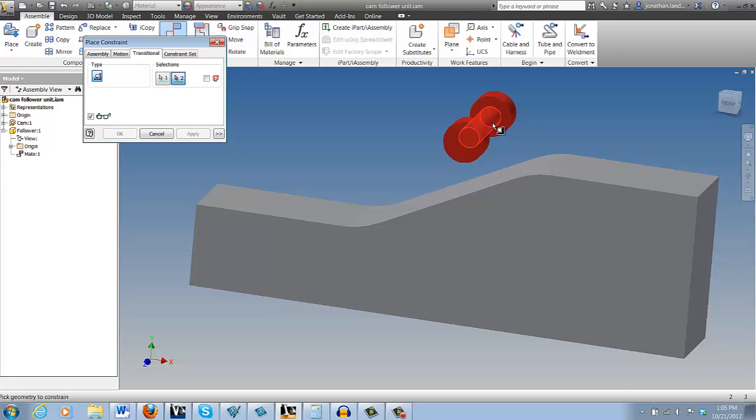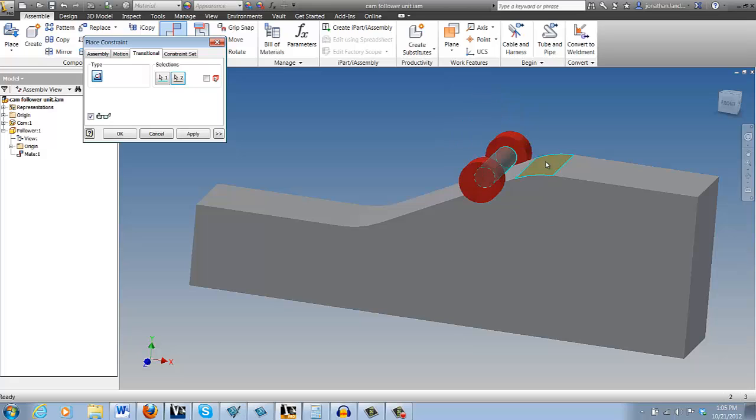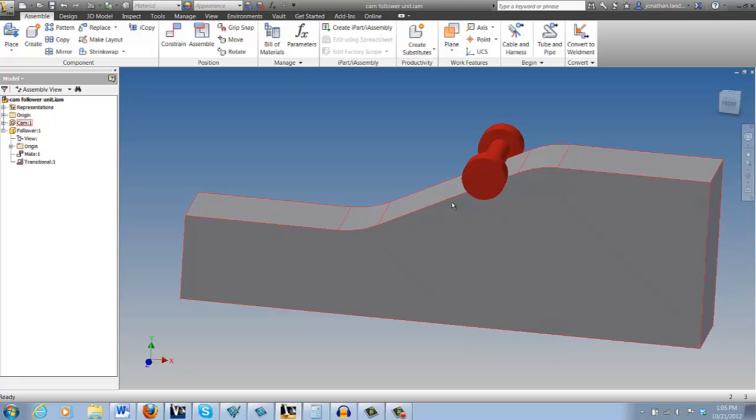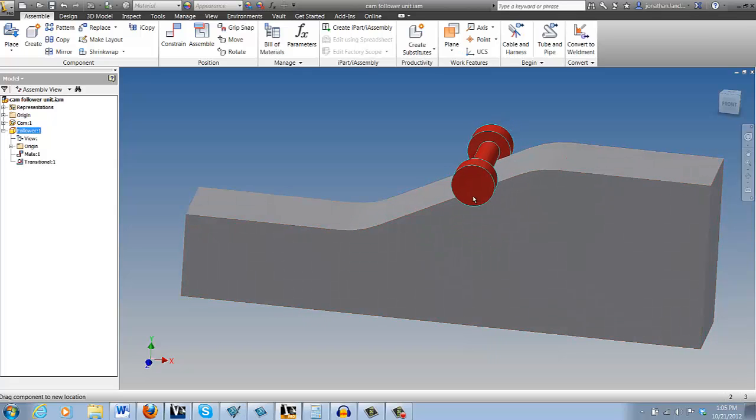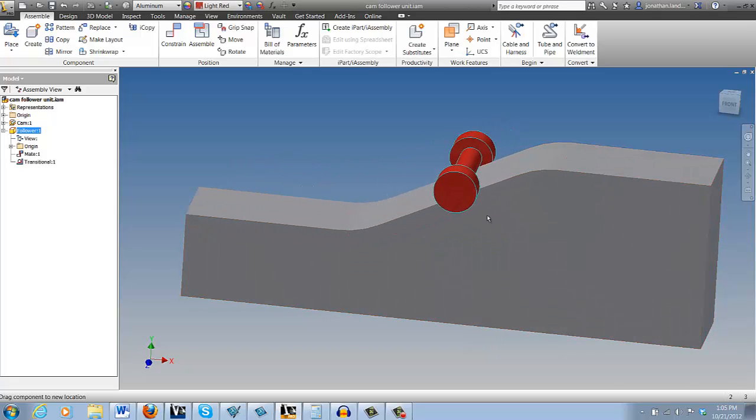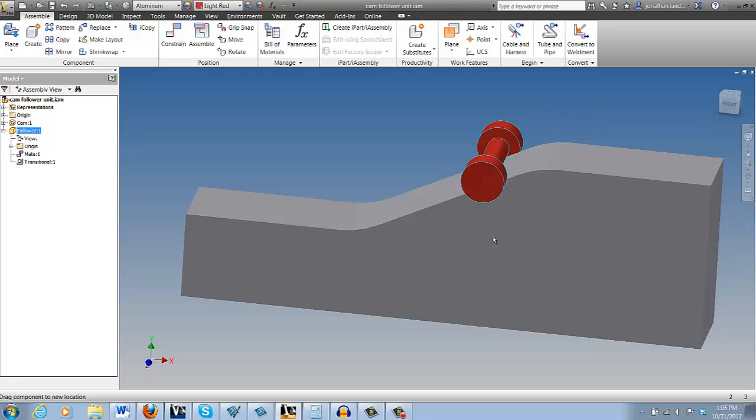Now I can go ahead and choose my follower and my face, much like I did before—actually, exactly the way I did before. But now with that, Inventor understands how we want this follower to behave, and it does exactly what it's intended to do. There it is—very quick, very simple, not that difficult. That's the Transitional Constraint. Thanks for watching, everybody.